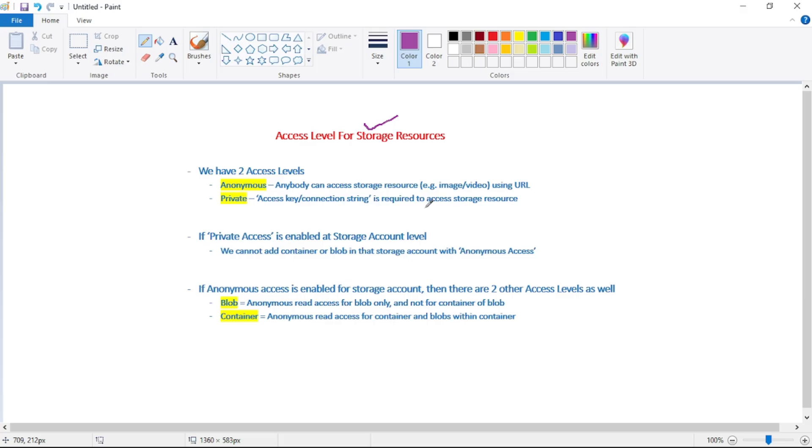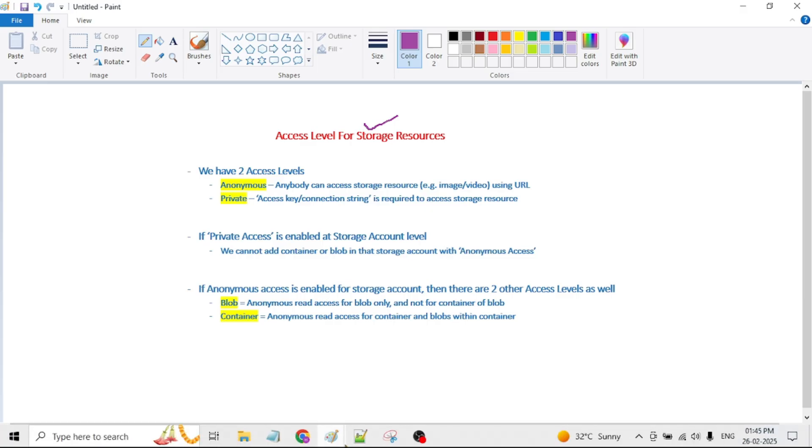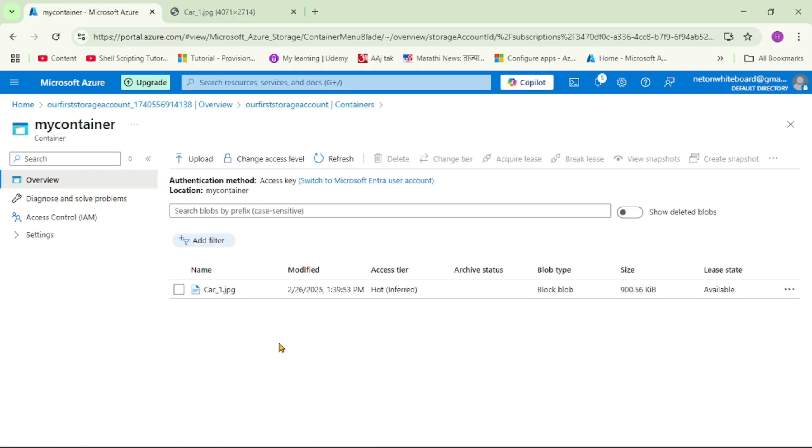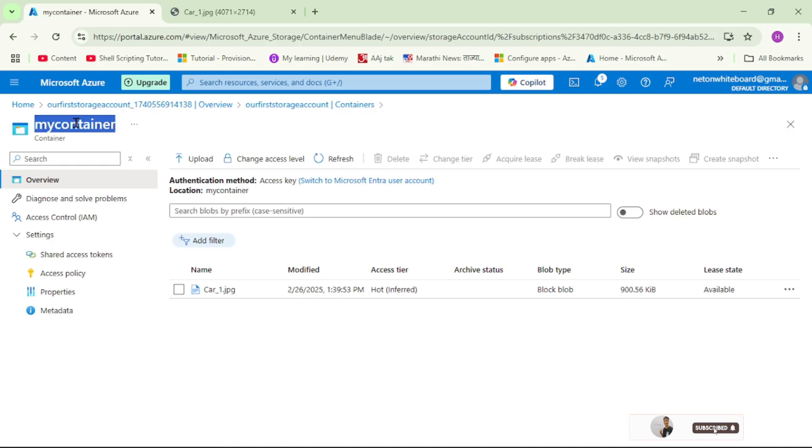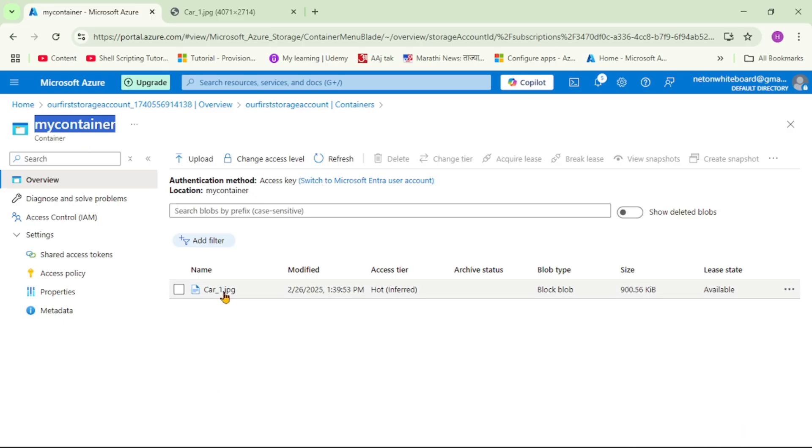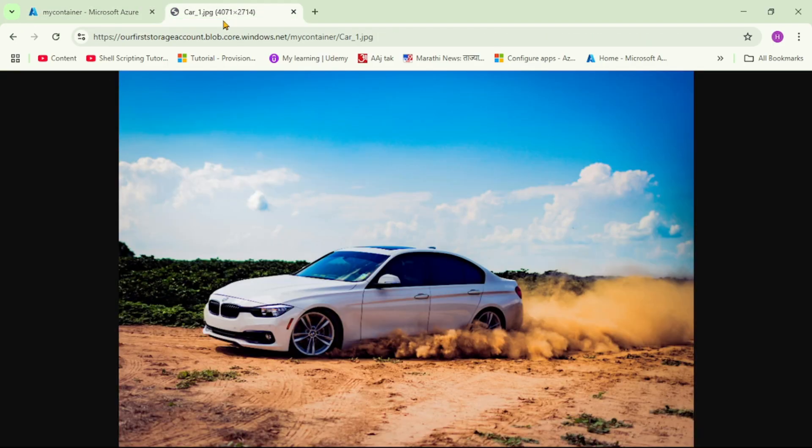First thing, why are we discussing access level? We have this storage account created, then under that we added this container called 'my container', and in this container we uploaded a blob, an image called car1.jpg. We can access this image using this URL.